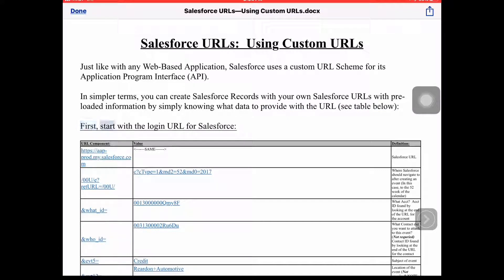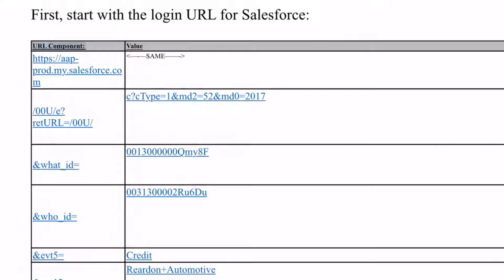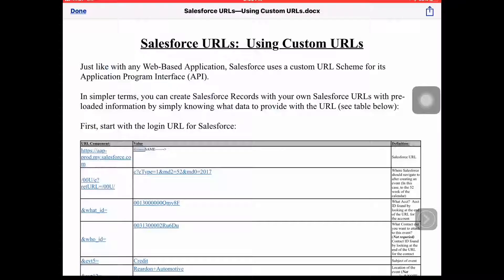First, start with the login URL for Salesforce. The table columns are: URL component, value, and definition. The base URL value is: https://aap-prod.my.salesforce.com